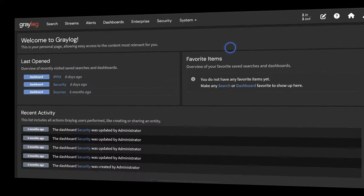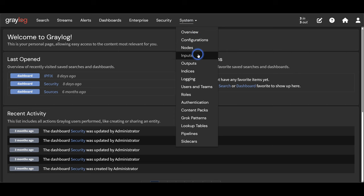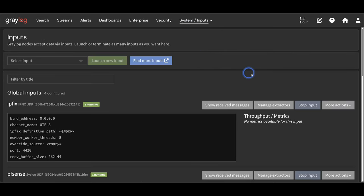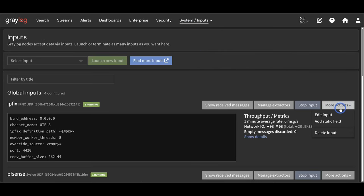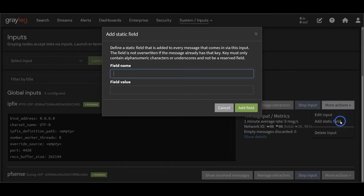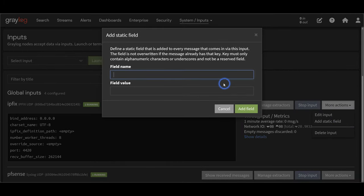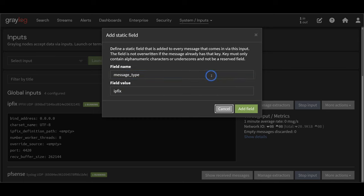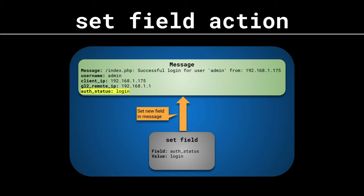Let's start with the easiest one - static fields. We're going to use pipeline rules for static fields, but you should be aware that you can also set static fields on the input. If we go to System and Inputs and find an input, you can click More Actions and there's an Add Static Field option. I tend not to use this because it applies a static field to all messages on an input, and I usually only want to apply static fields to certain messages.